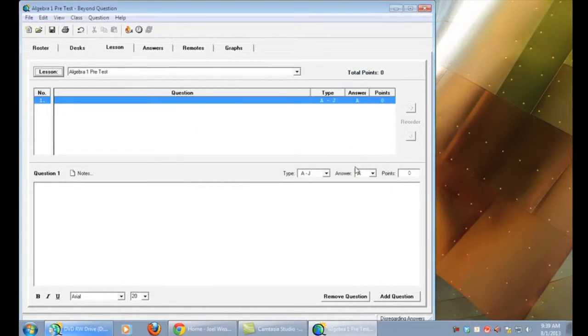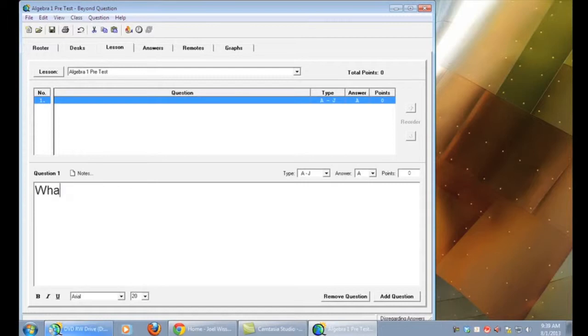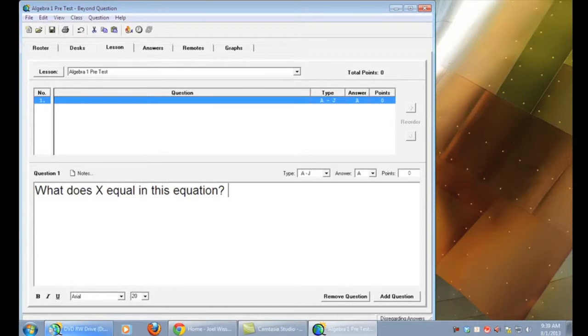Now it's time to add our first question. You can begin by typing in your first question in the lower text box. Underneath the question you probably want to type in the possible answers for that question.